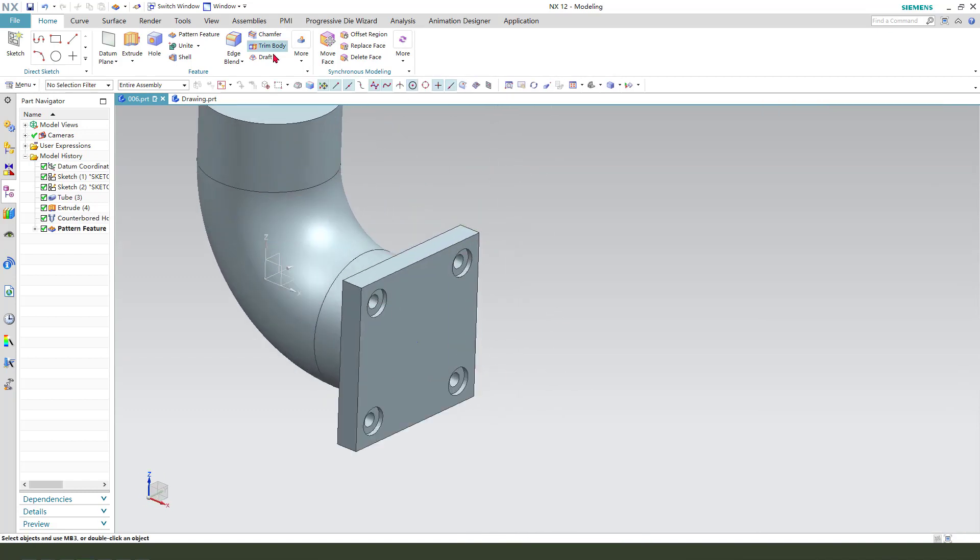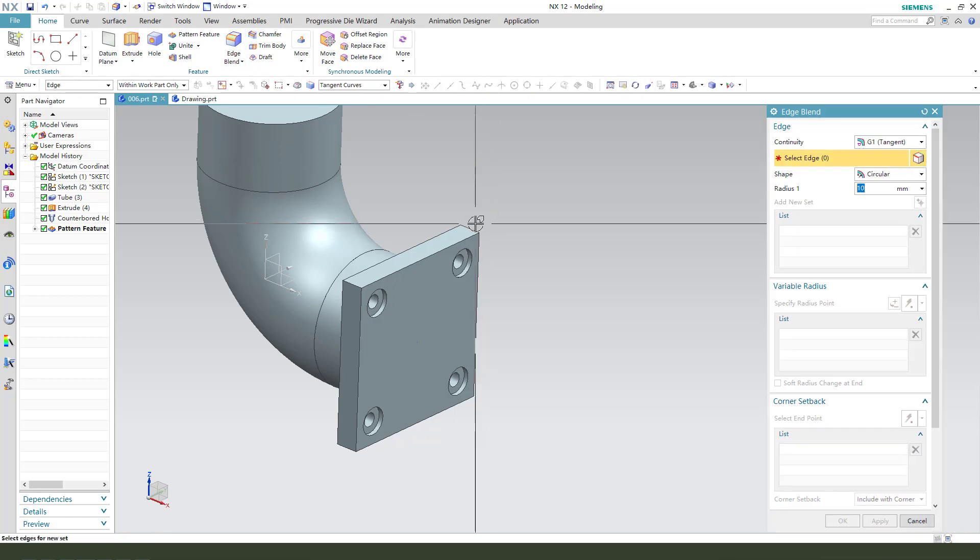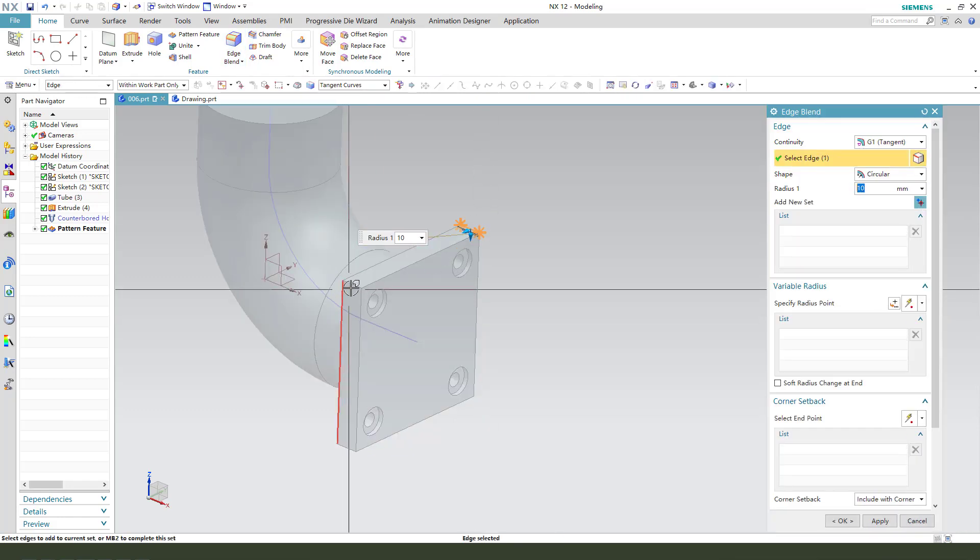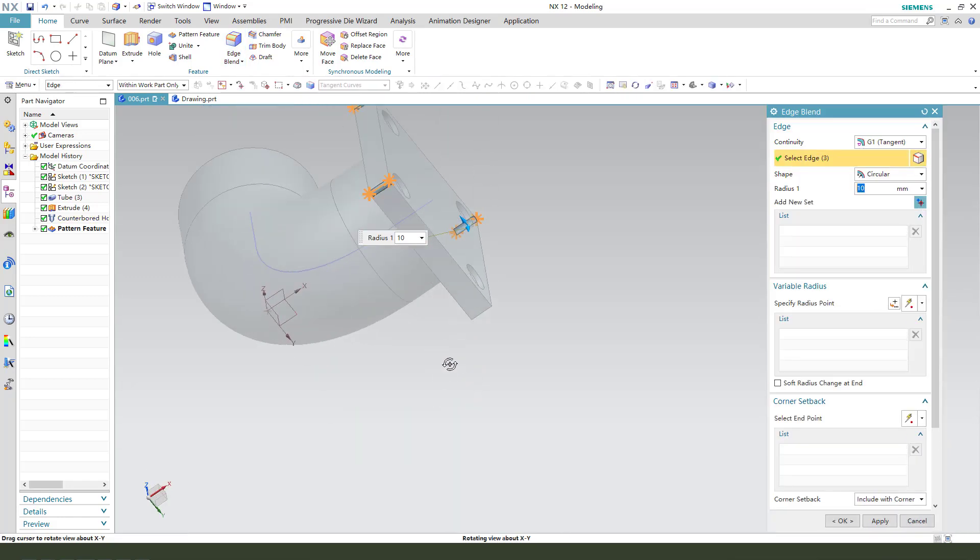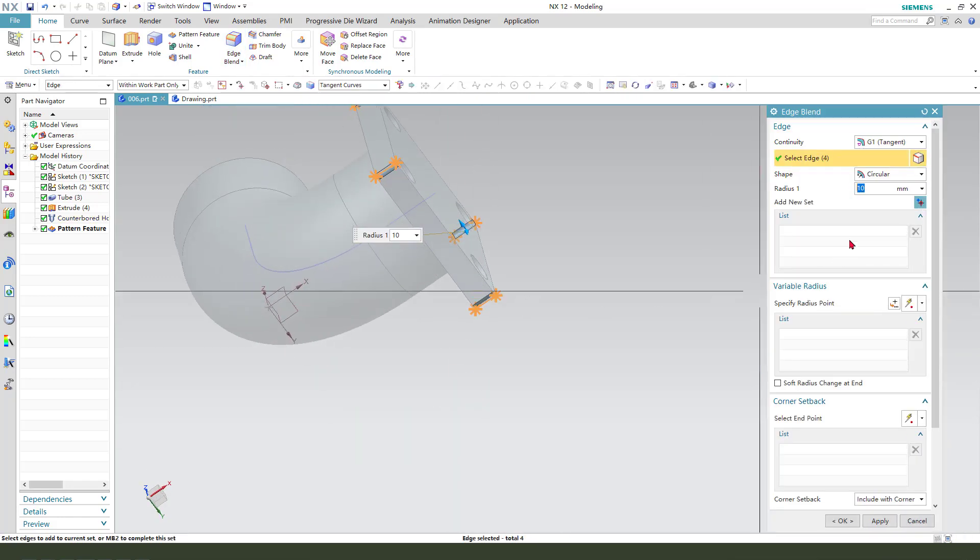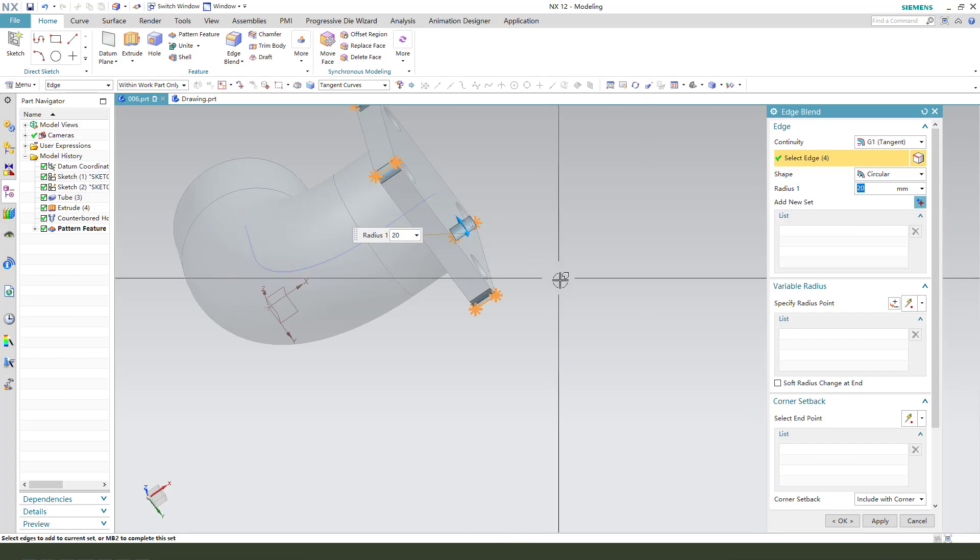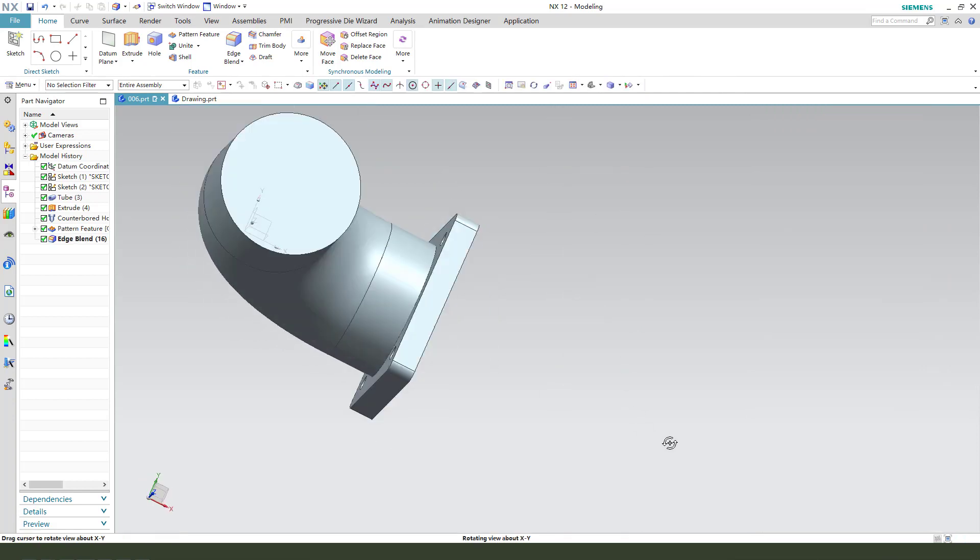Next, we need edge blend. And select both edge. 20. Okay.